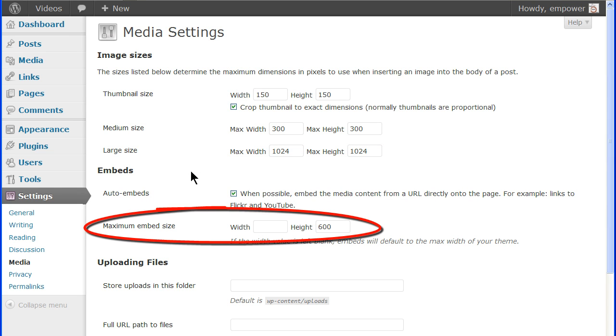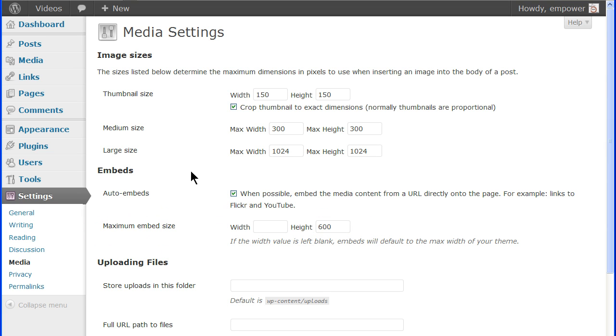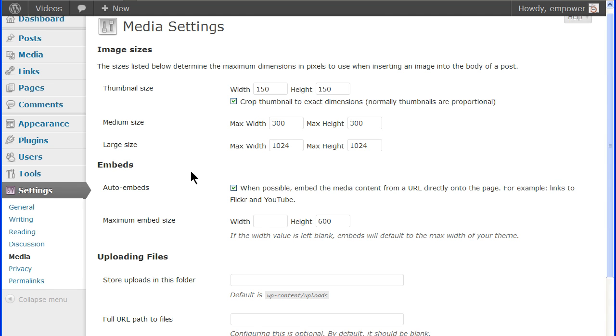Maximum embed size will restrict the embedded media to these dimensions. If left blank, then it will default to the maximum width of your site theme content area.